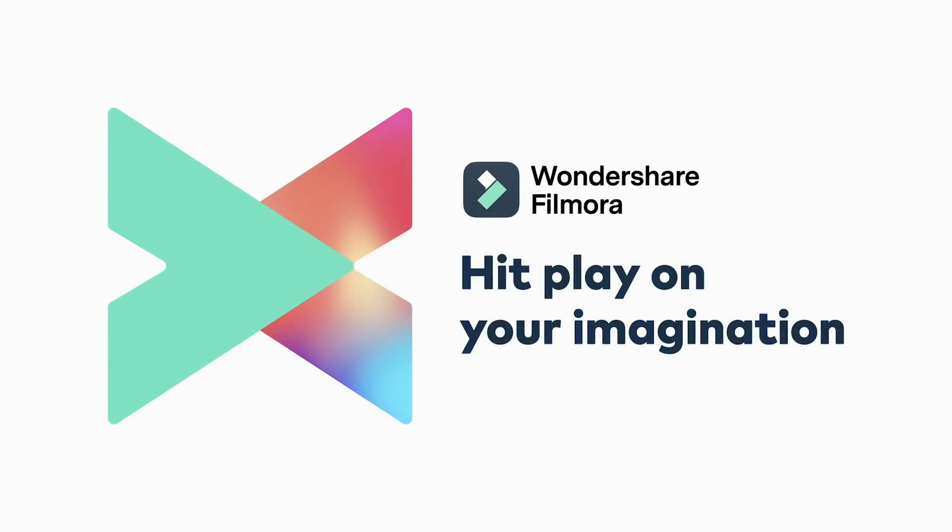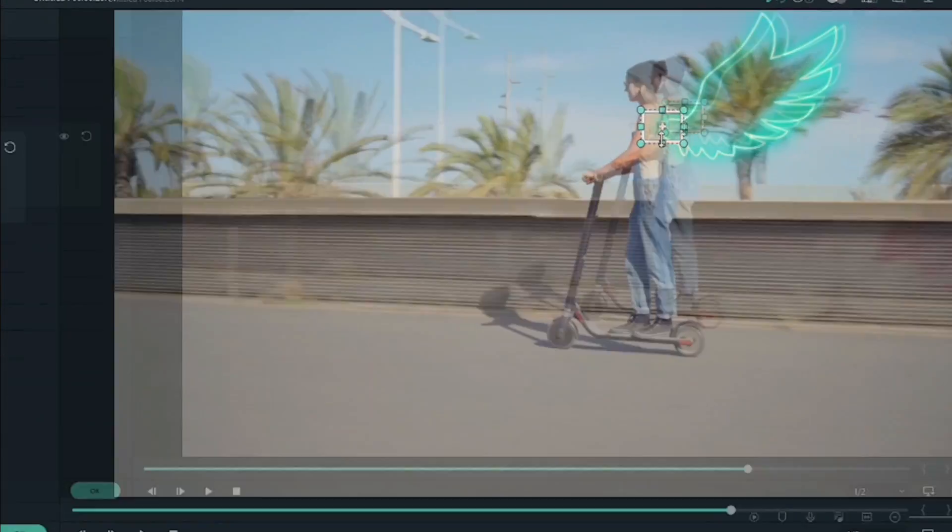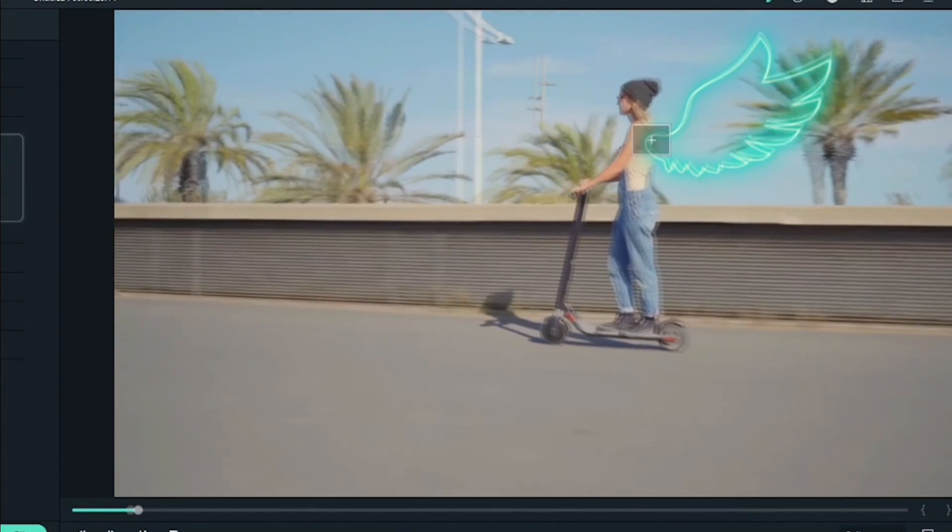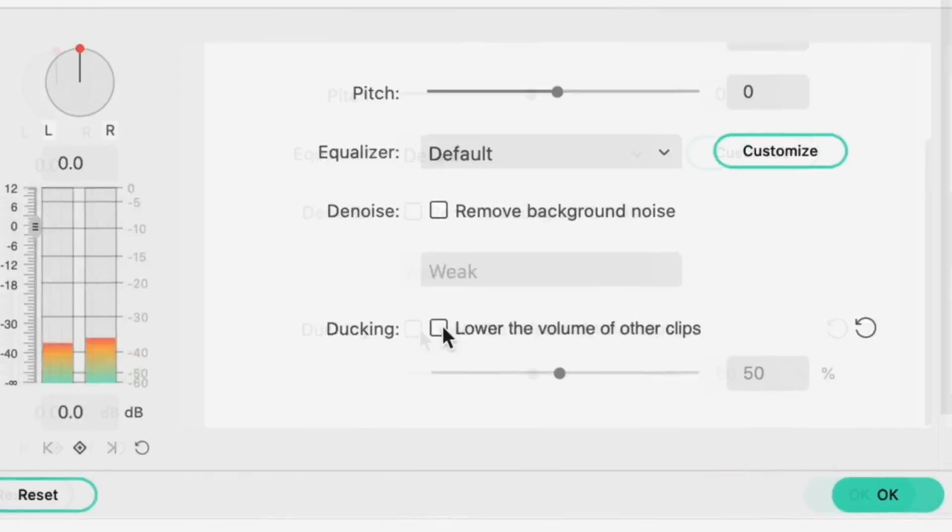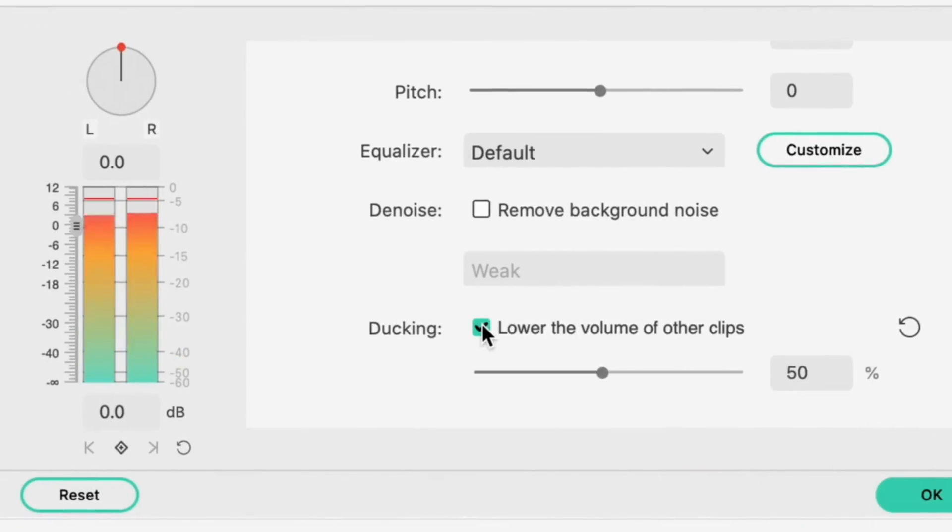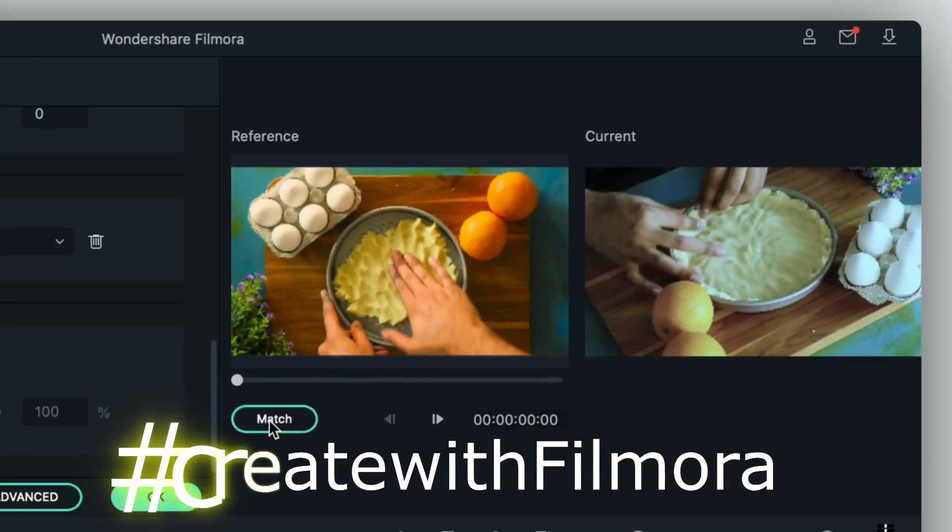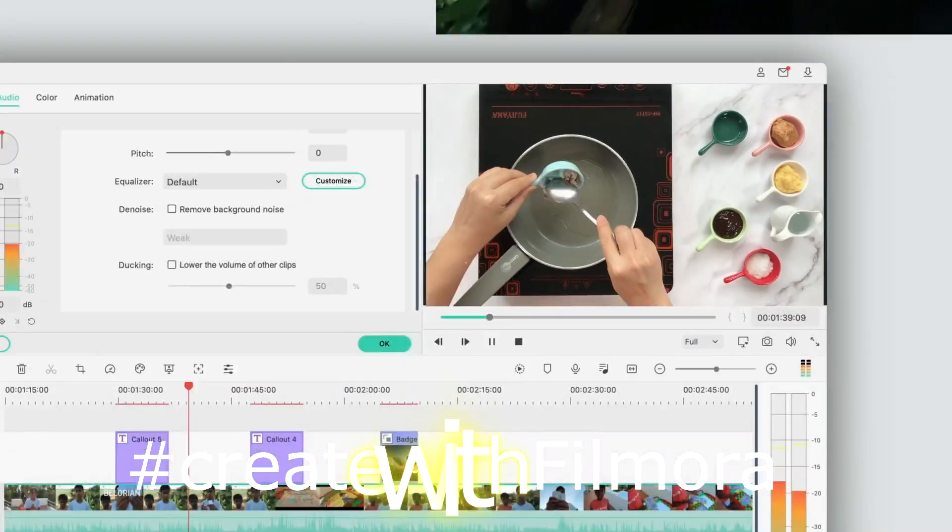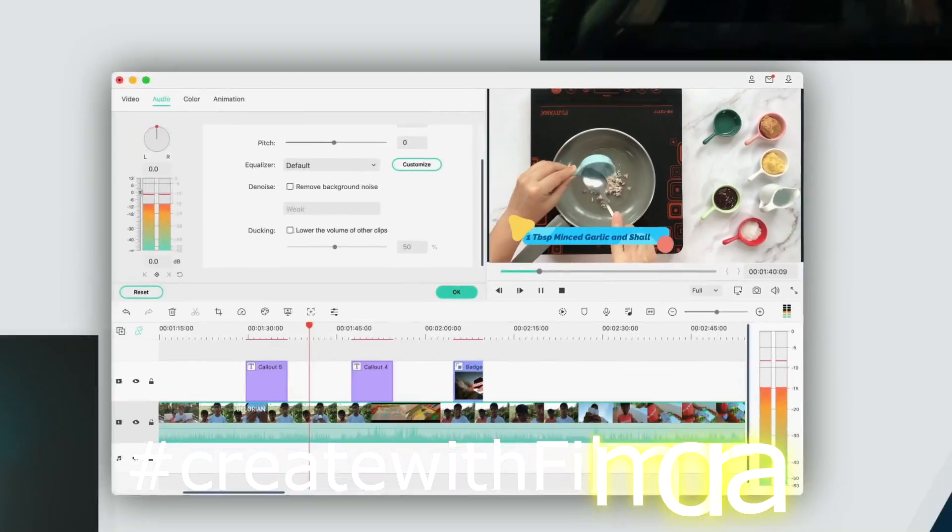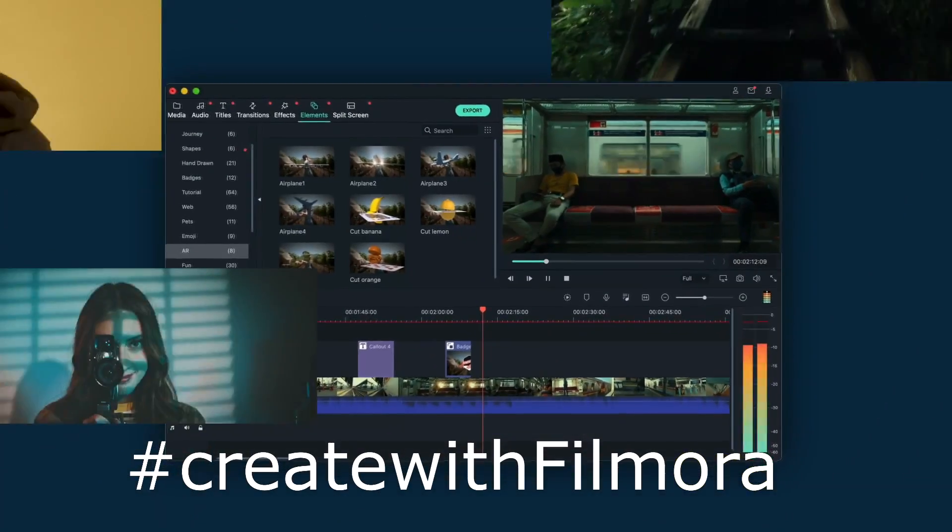Filmora is giving away a free one-year license to three lucky winners. To enter, put a comment below this video with the hashtag createwithfemora and let us know what video you plan on creating next.